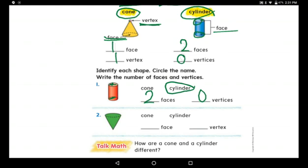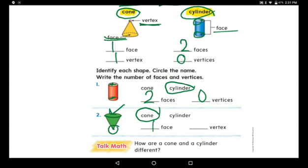Now look at this shape — it's upside down, like an ice cream cone or a party hat. There's a circle at the top and just one dot at the bottom — one corner, a little sharp and pointed. What do we call this shape? A cone! It has just one face and one vertex.